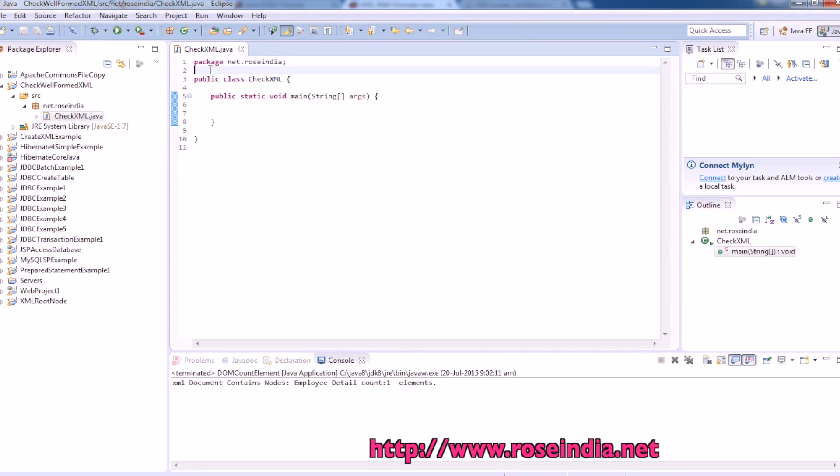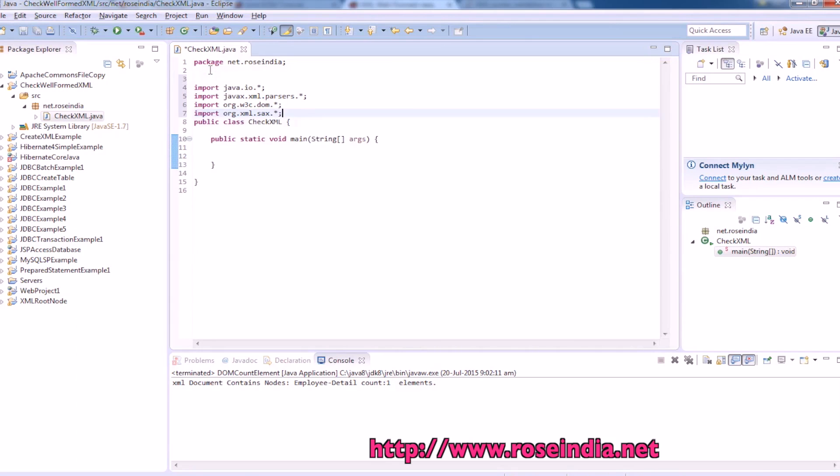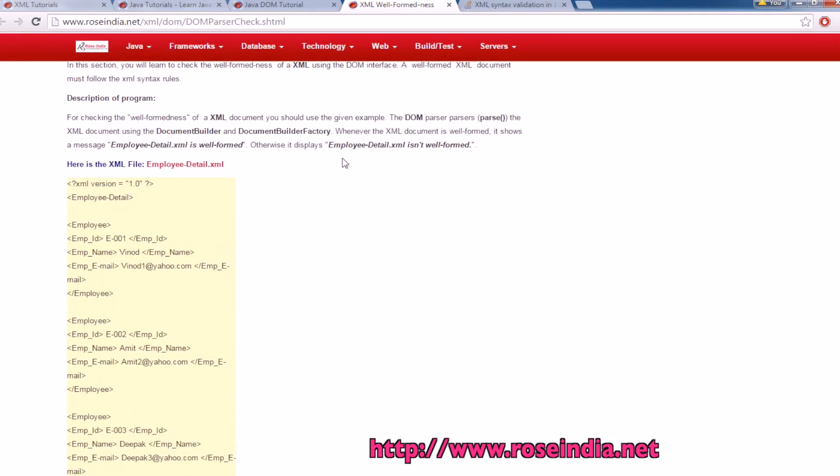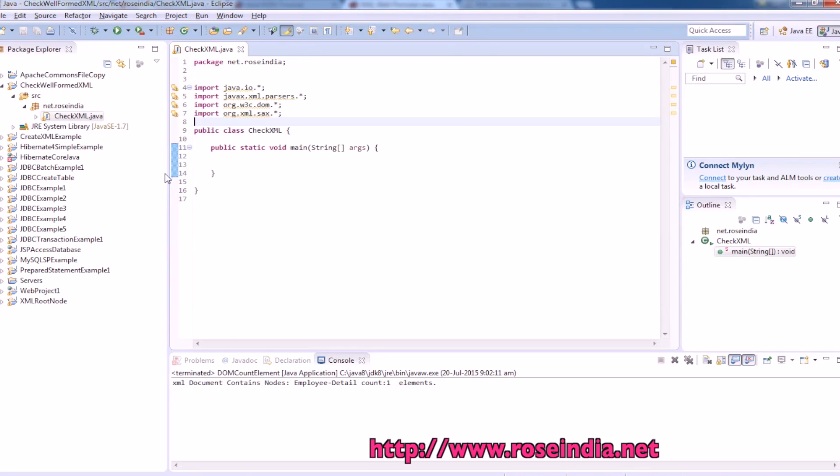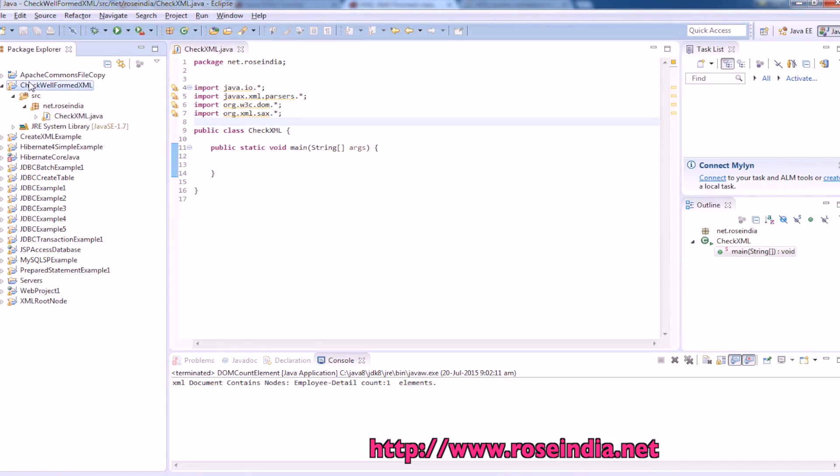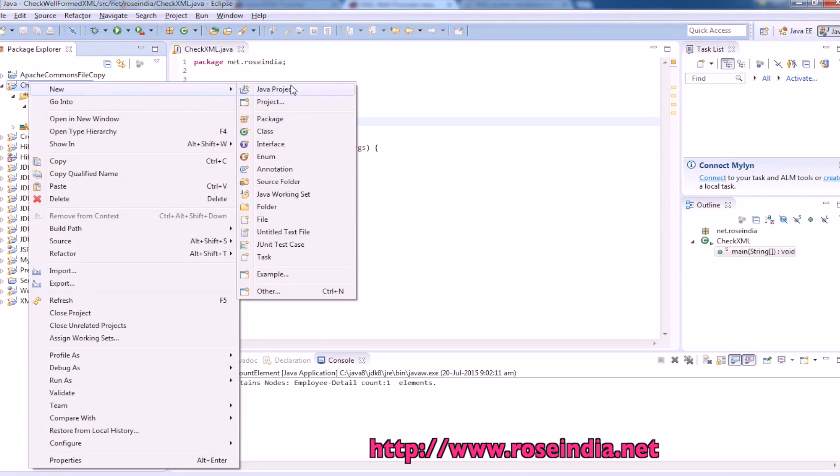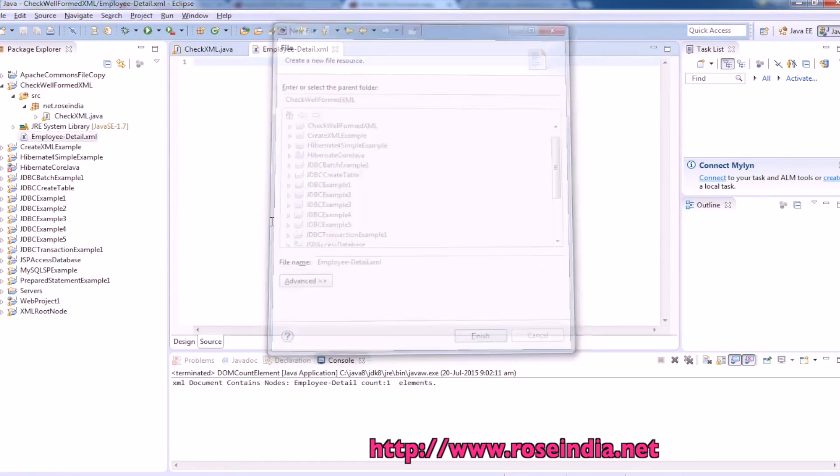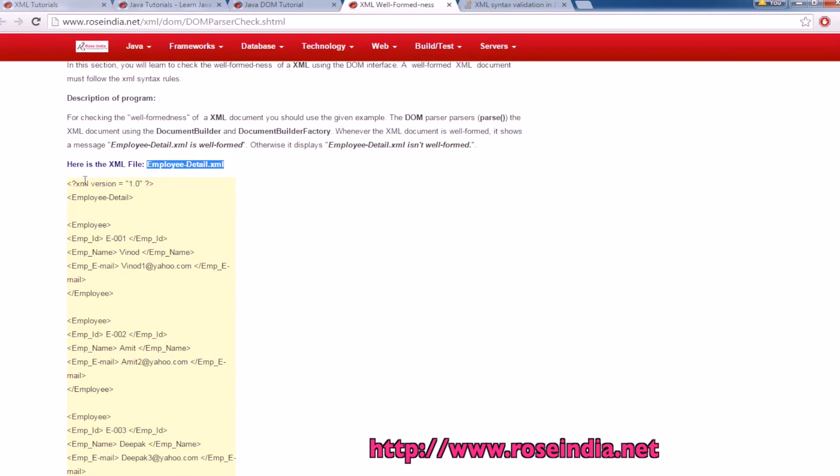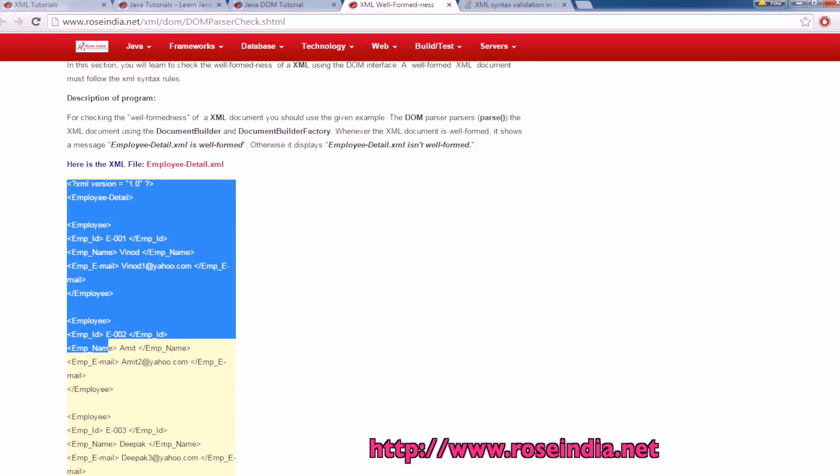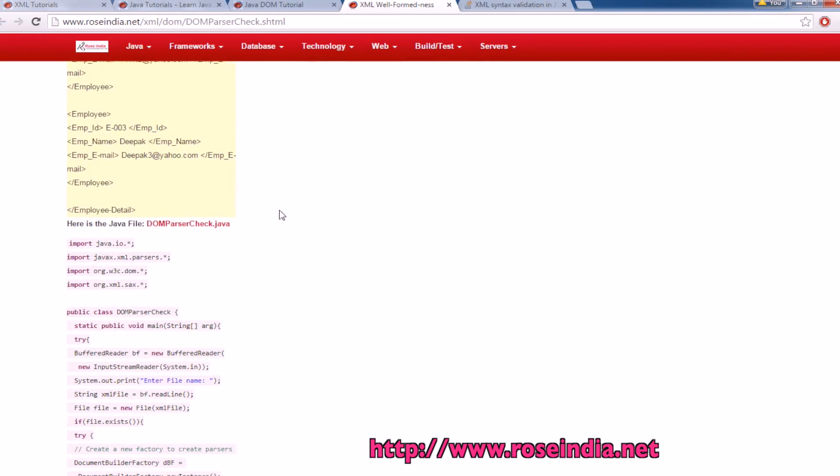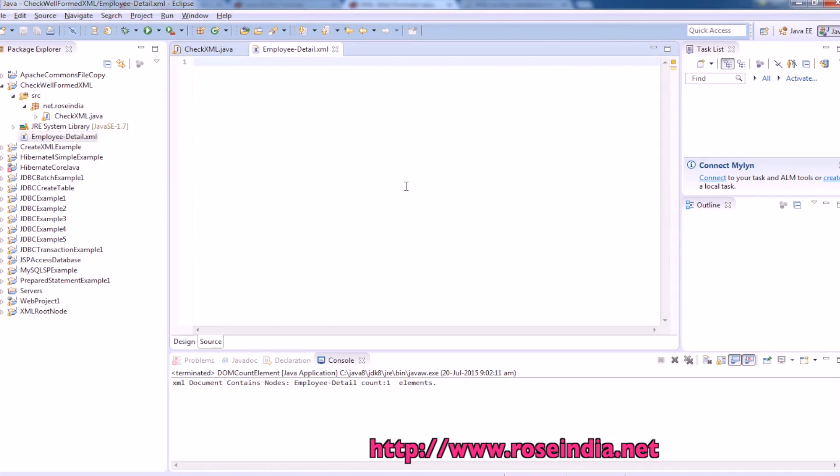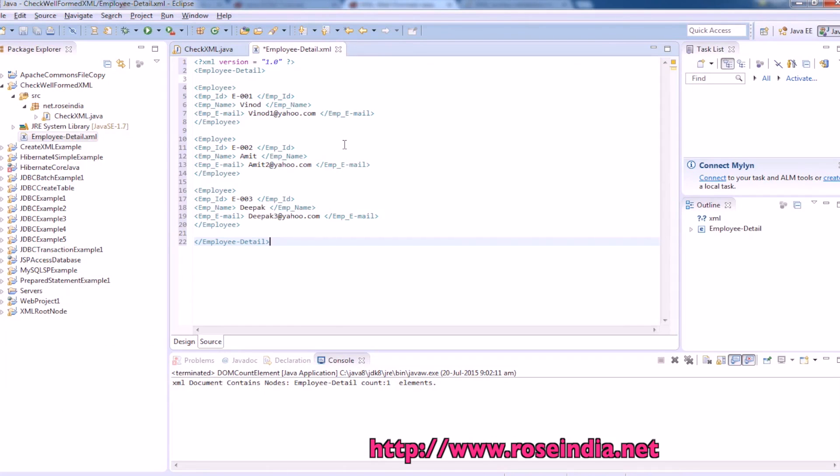These are the libraries which are required in the project. Then we will create an employee detail.xml. So it seems well formed, so let me just click.